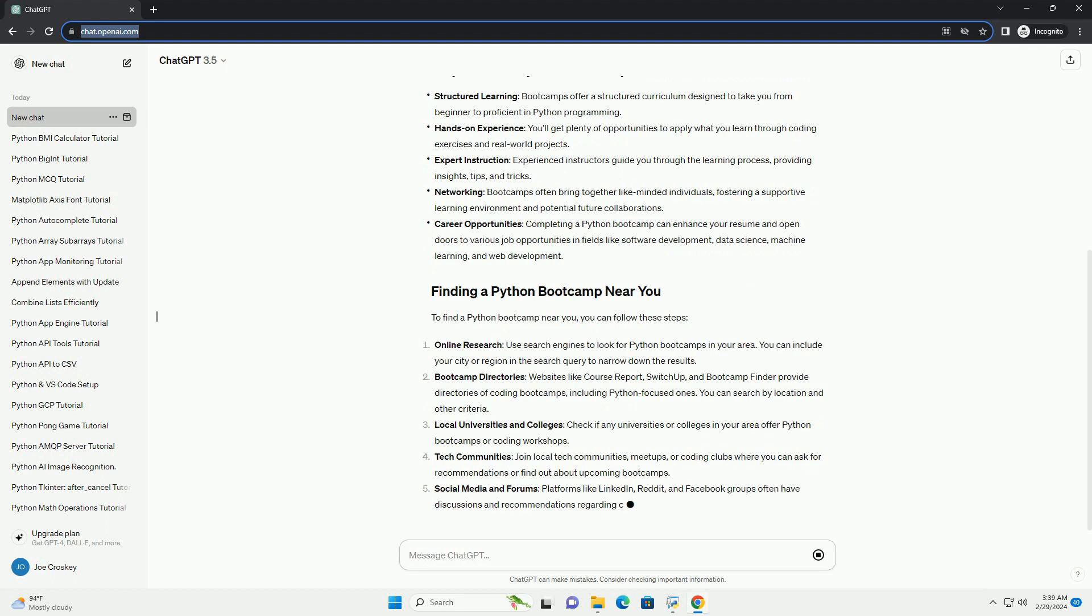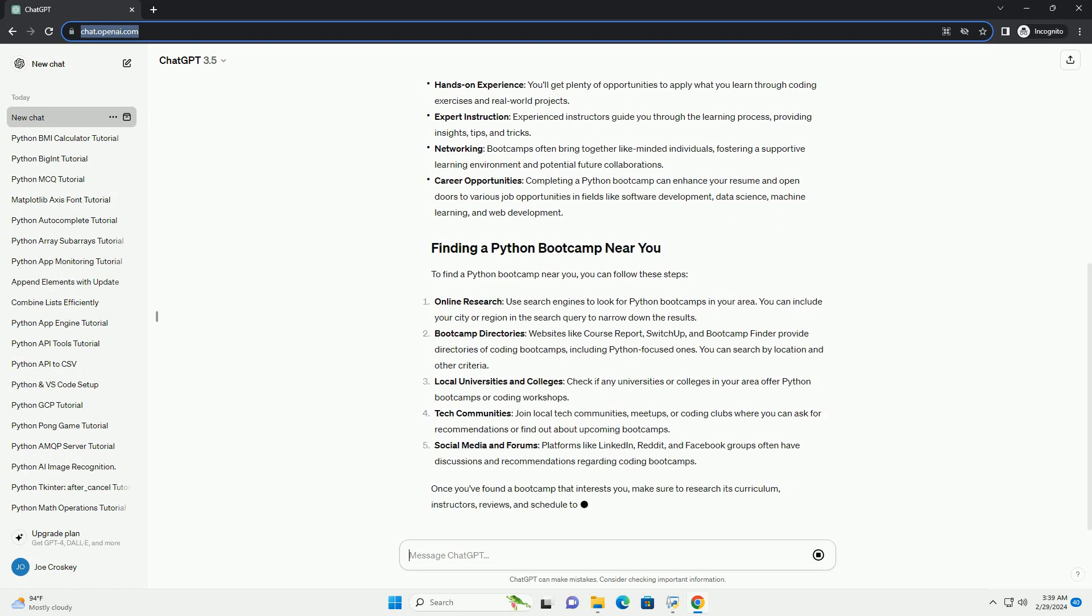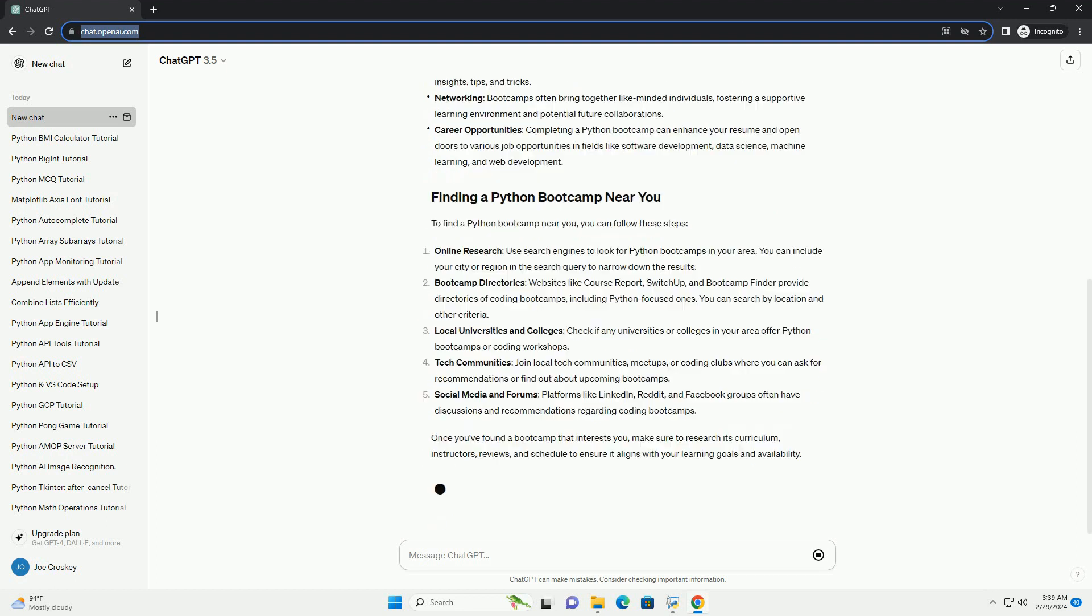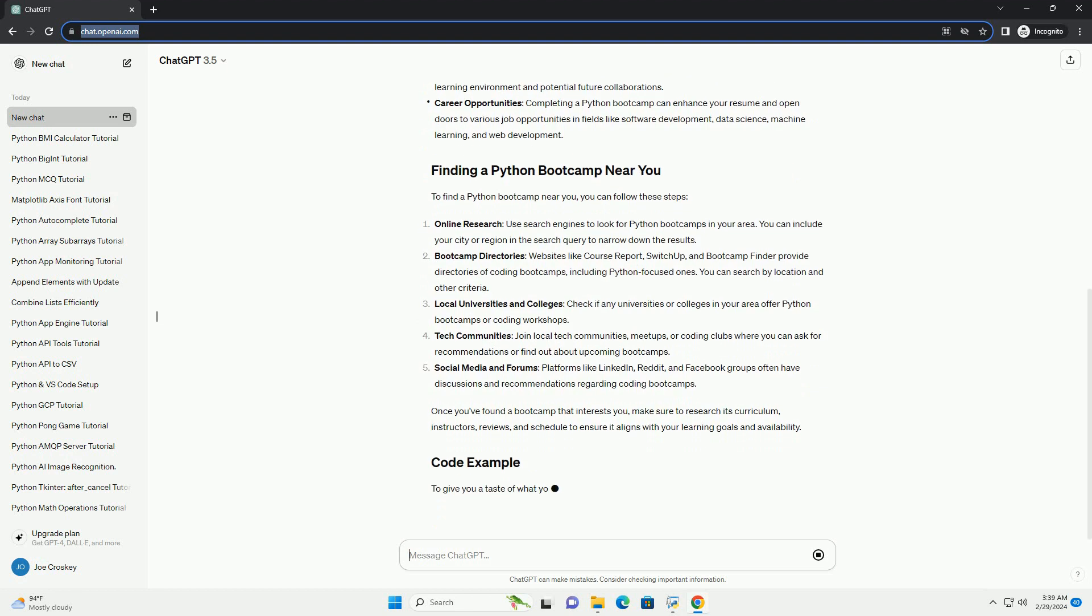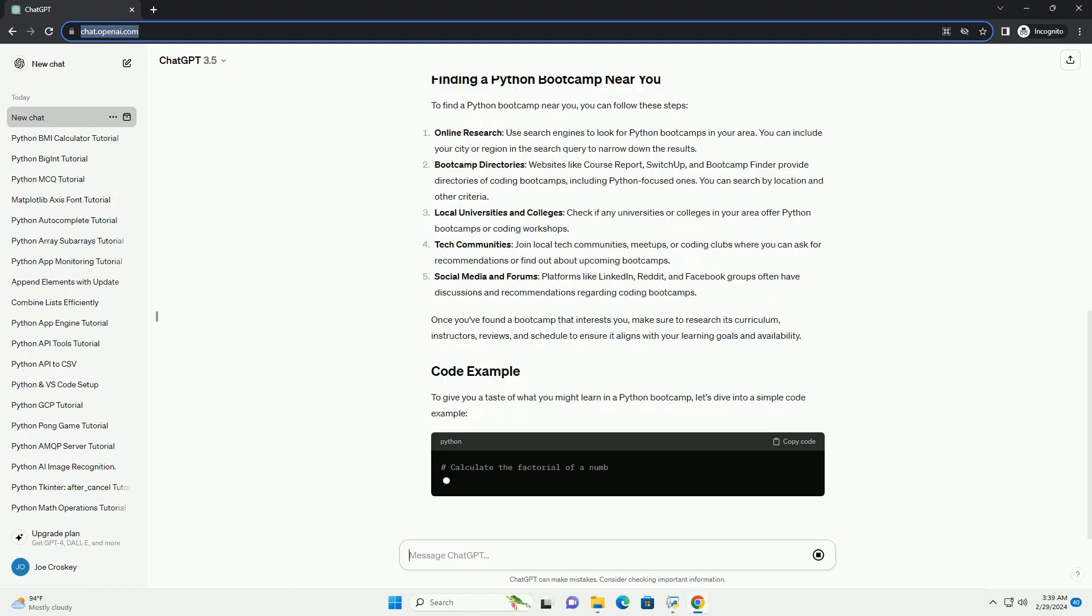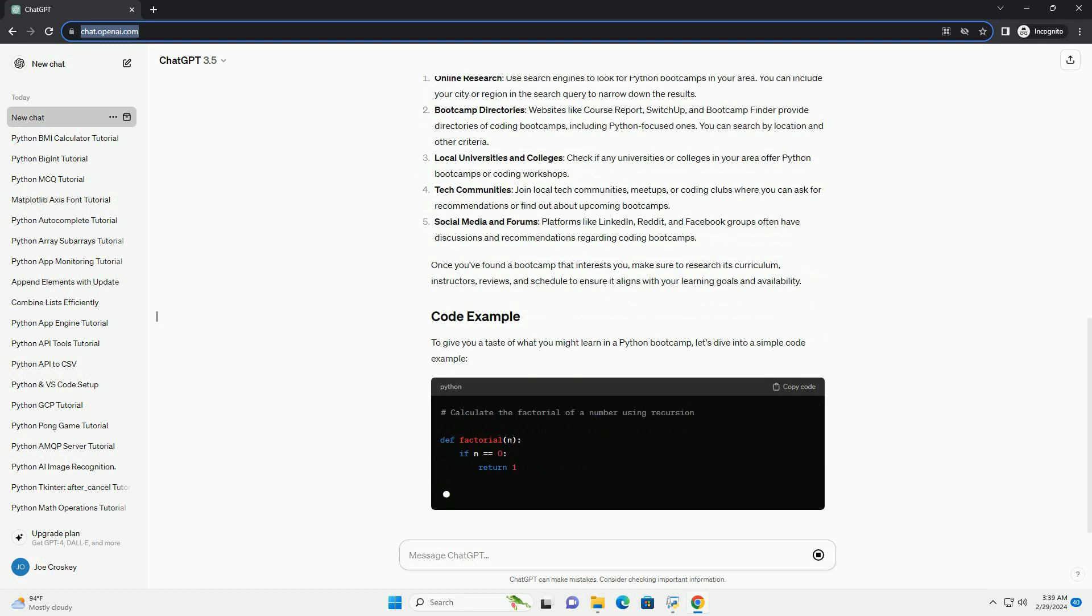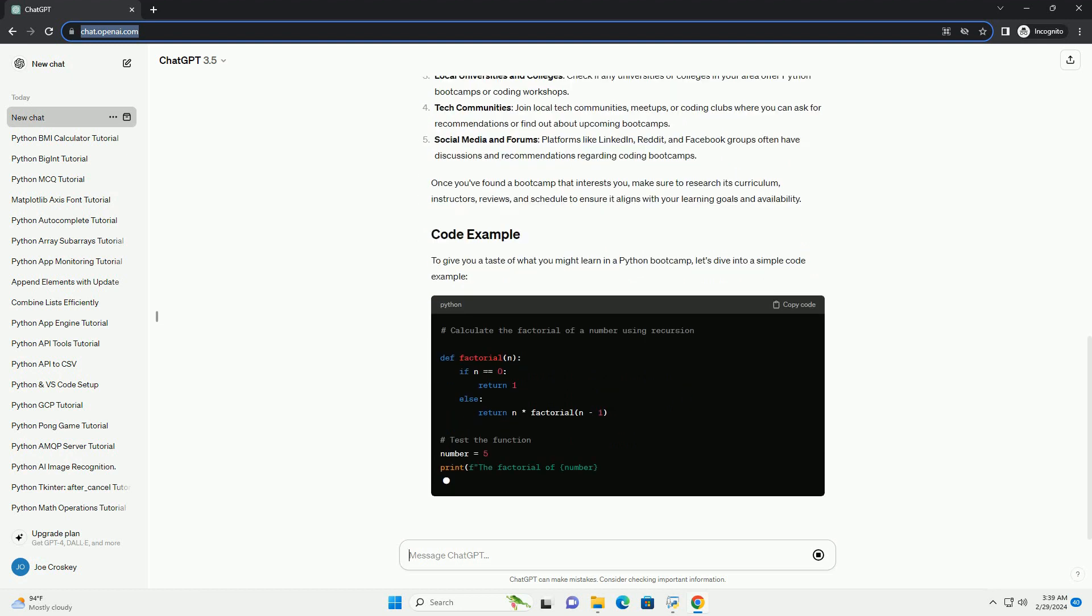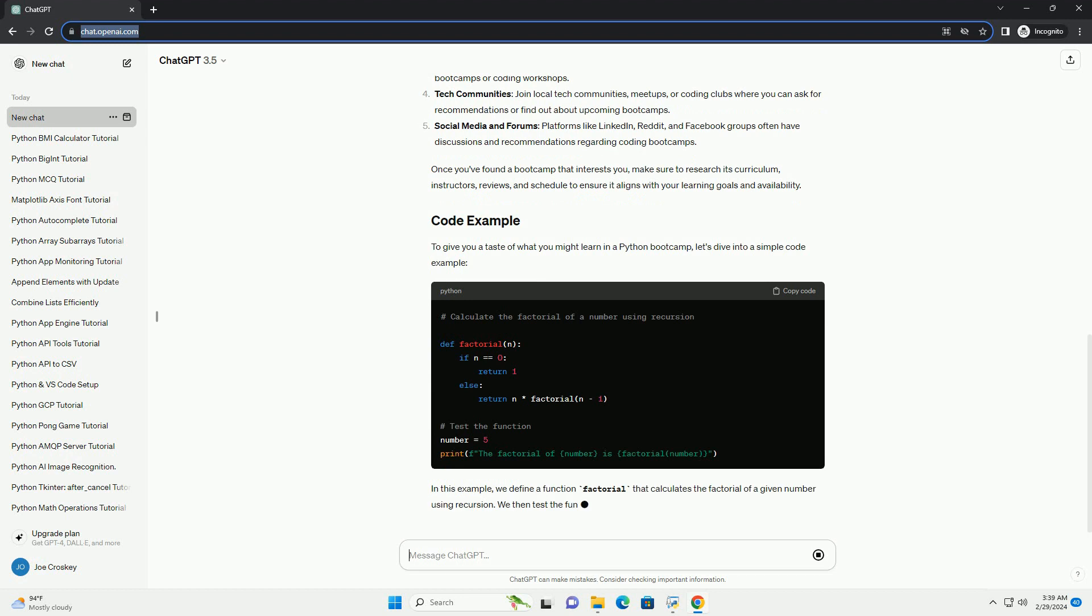To find a Python bootcamp near you, you can follow these steps. Once you've found a bootcamp that interests you, make sure to research its curriculum, instructors, reviews, and schedule to ensure it aligns with your learning goals and availability.